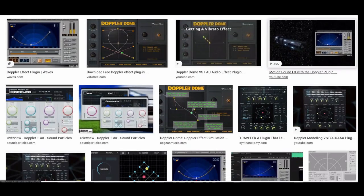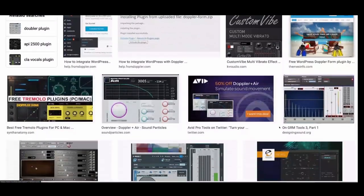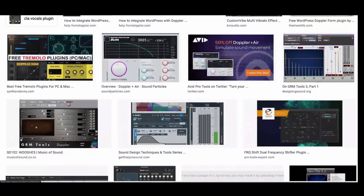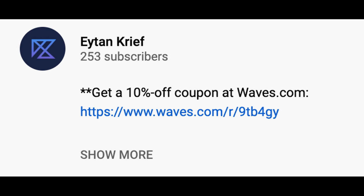There are a few Doppler plugins available in the market, but today we are going to talk about the Waves Doppler plugin. By the way, I added a link in the description where you can get a 10% off coupon at waves.com.